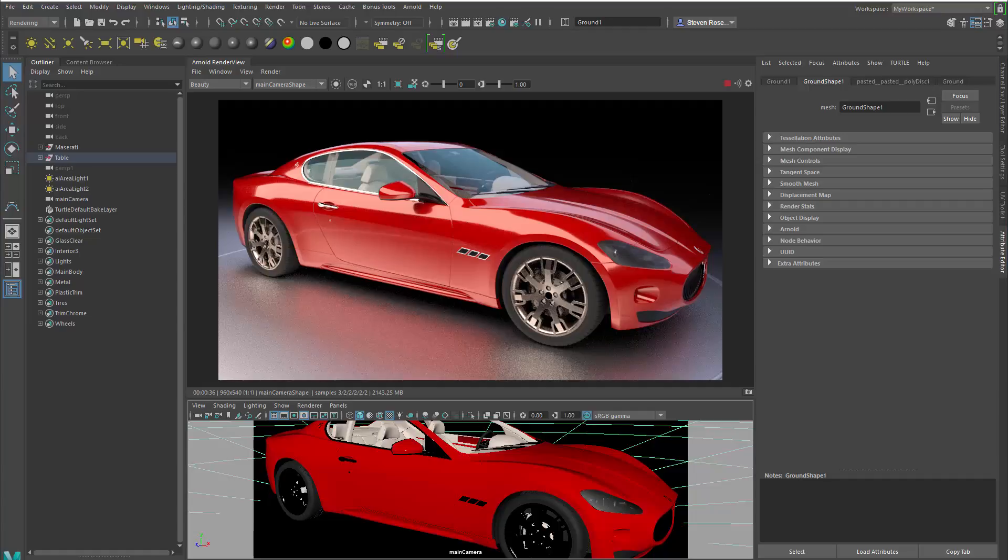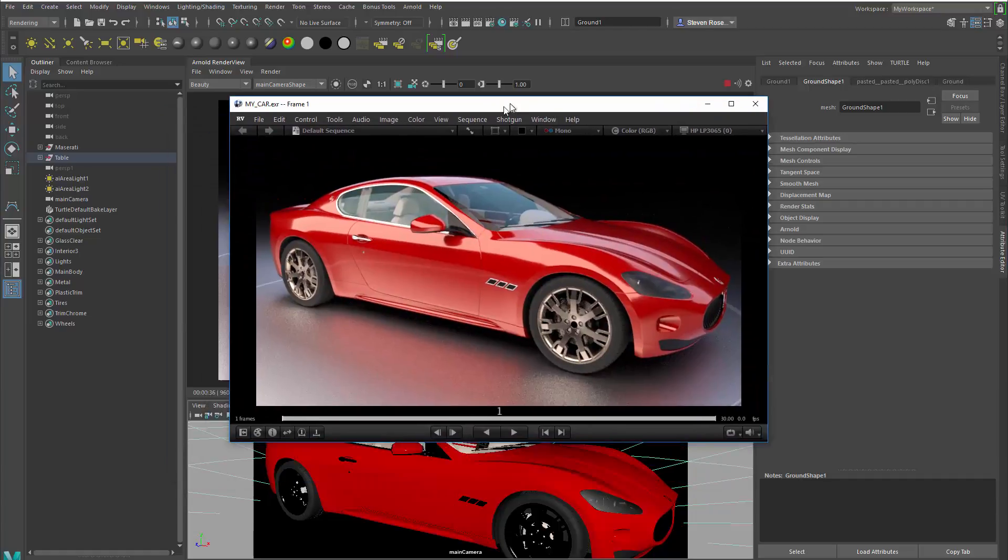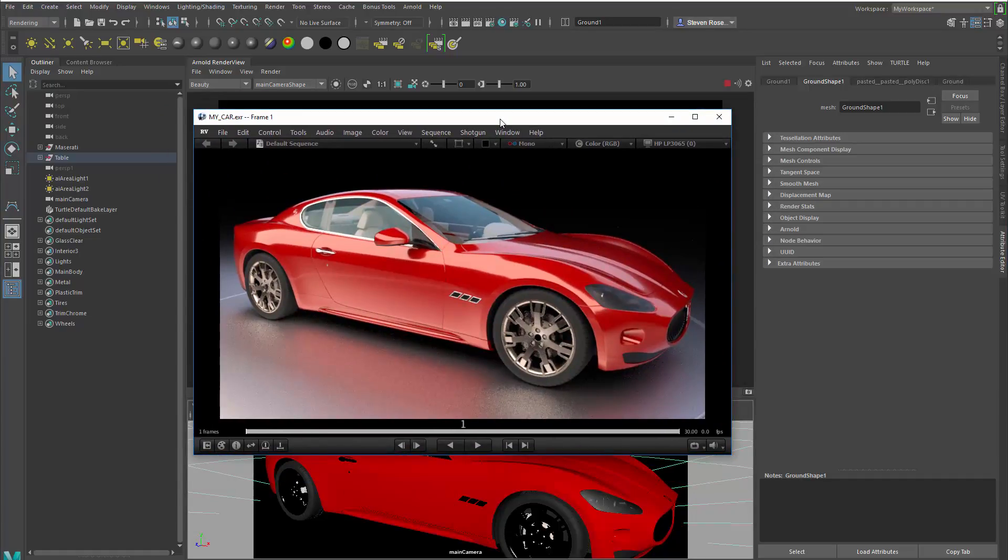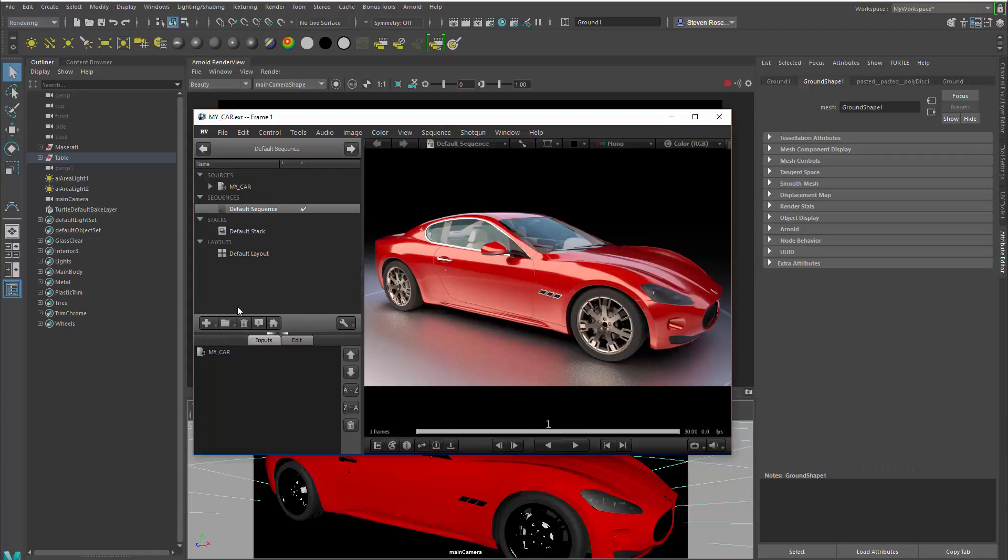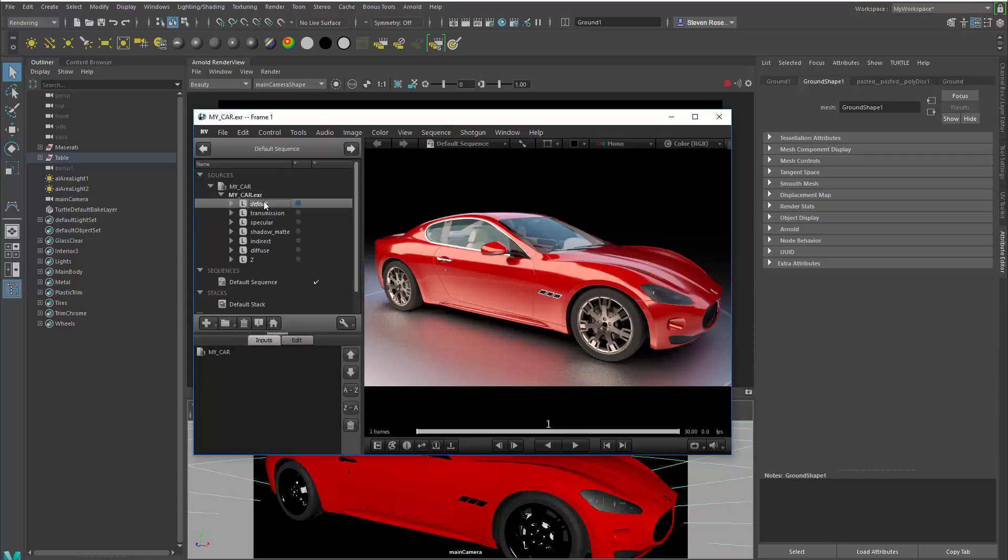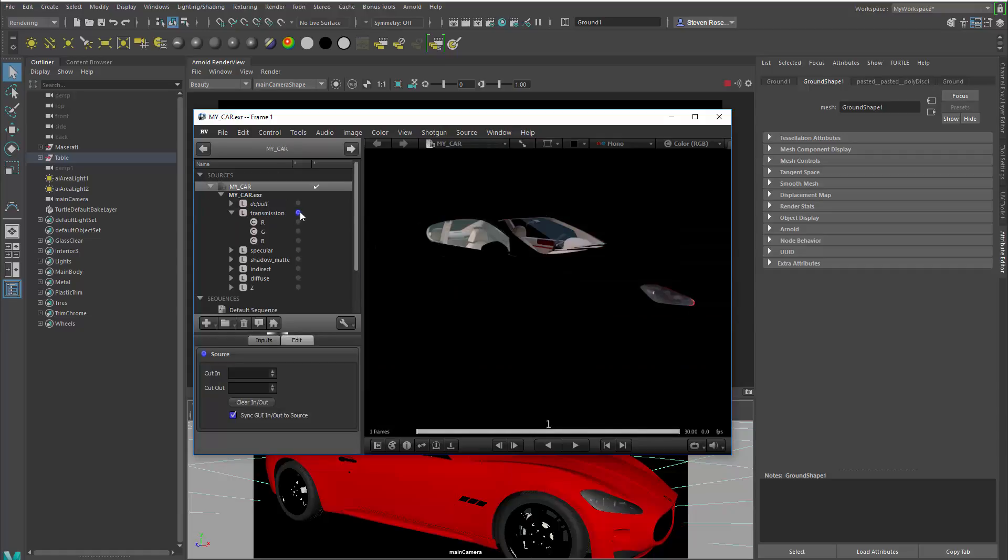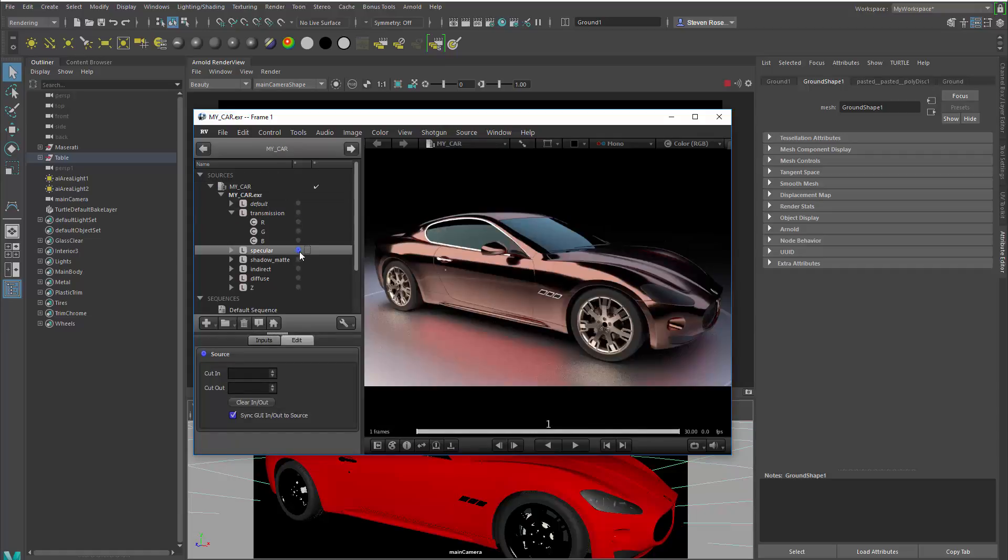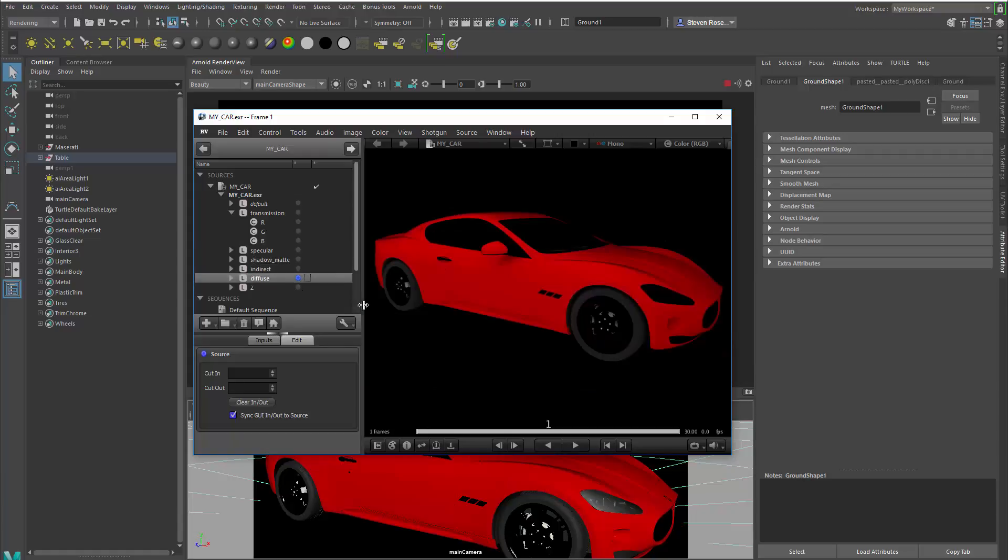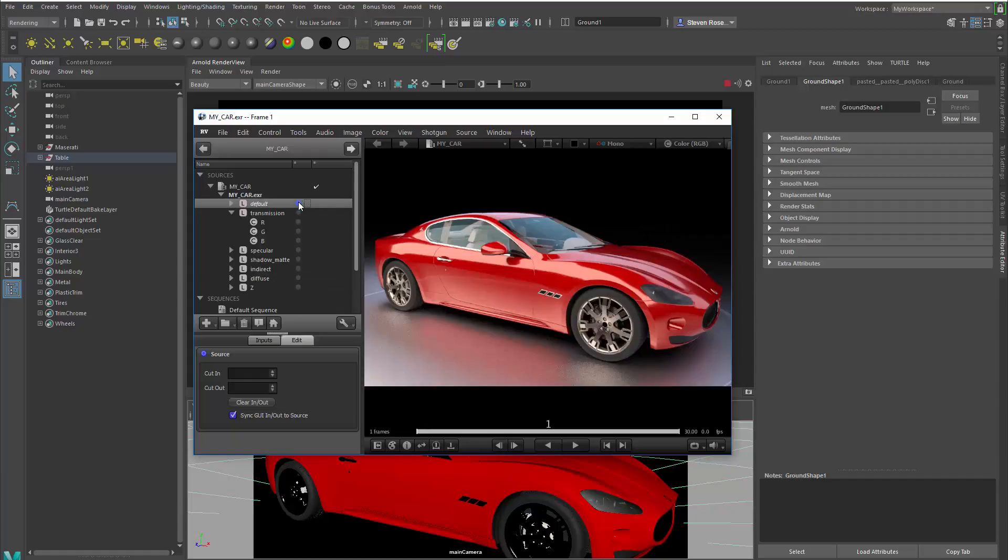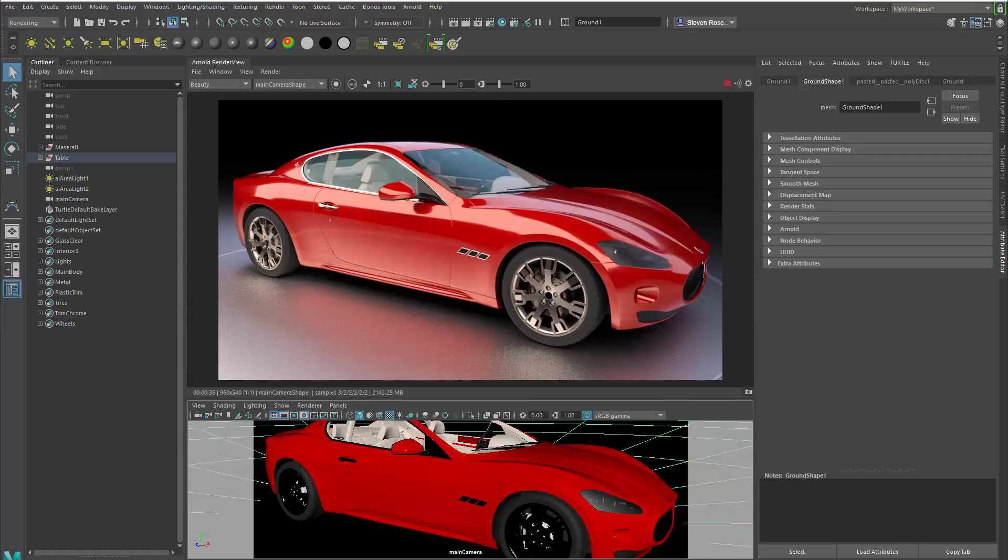And I'll open that up with RV. So RV is the image sequence viewer, movie viewer that's part of Shotgun. But what you can see here is if I click on this little button in the lower left, that will bring up a list of all the things that I've got loaded into RV. And here under sources, I've got the image, my car, which is an EXR file. And if I open that up, I can actually go in and I can isolate the different components of the EXR. So I can go in here and look at just the transmission. I can look at just the specular. I can look at just the shadow mat, indirect, diffuse, and the Z channel and all that stuff that I rendered out from Arnold. So this export to EXR is a nice way of just encapsulating everything to a single file. So you don't have to juggle a bunch of separate images for all of your different passes.